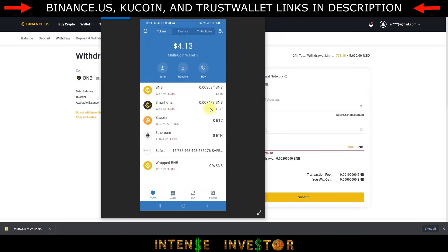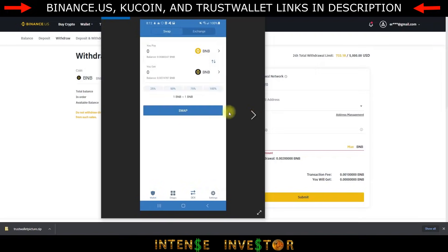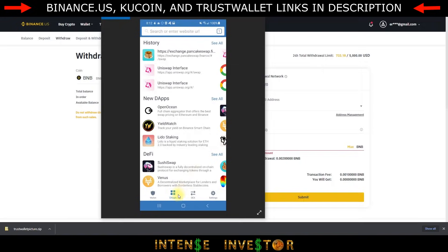Trust Wallet is really good at doing this conversion. Just hit the DX button on the bottom — that's your decentralized exchange. Click that and it'll bring you to the swap page. Put in whatever amount of BNB you want and swap it to the Binance Smart Chain. Once you've swapped it, it's ready to go to PancakeSwap. Click on Decentralized Apps at the bottom and you'll see PancakeSwap — click on that.